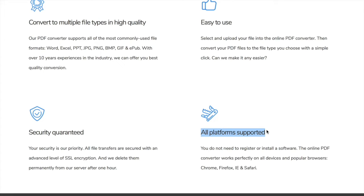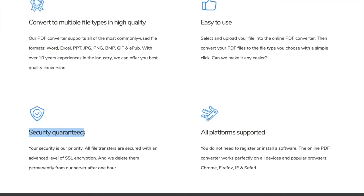All platforms are supported. The free online PDF converter works perfectly on all devices and popular browsers: Chrome, Firefox, IE, and Safari. Security: we do want to know about this and HiPDF deals great with it. All file transfers are secured with an advanced level of SSL encryption and the files are deleted permanently from their server after one hour. Problem solved.